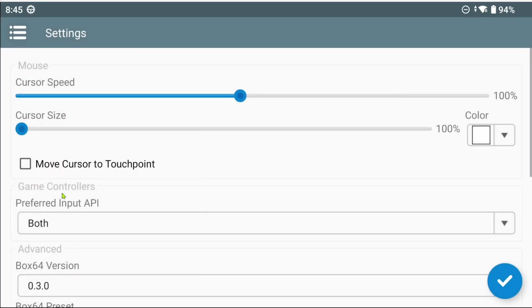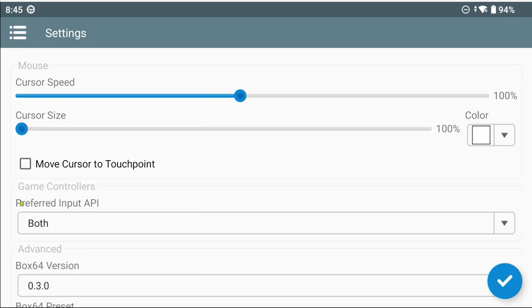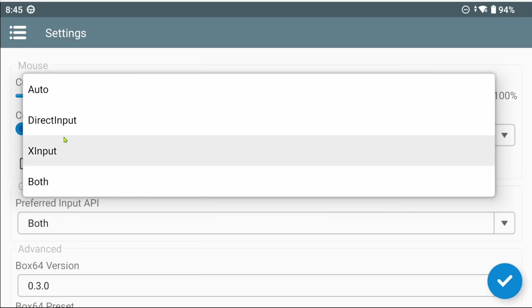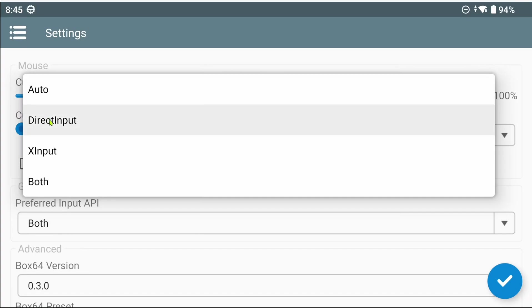First, let's take a look at the settings menu, which is the first thing you should do and adjust. The settings menu has been completely overhauled. We now see the mouse settings has been moved to the top. We now also have the option to choose a preferred input API. It can be set to Auto, which Winlator will automatically detect which input API the game is using, supposedly.